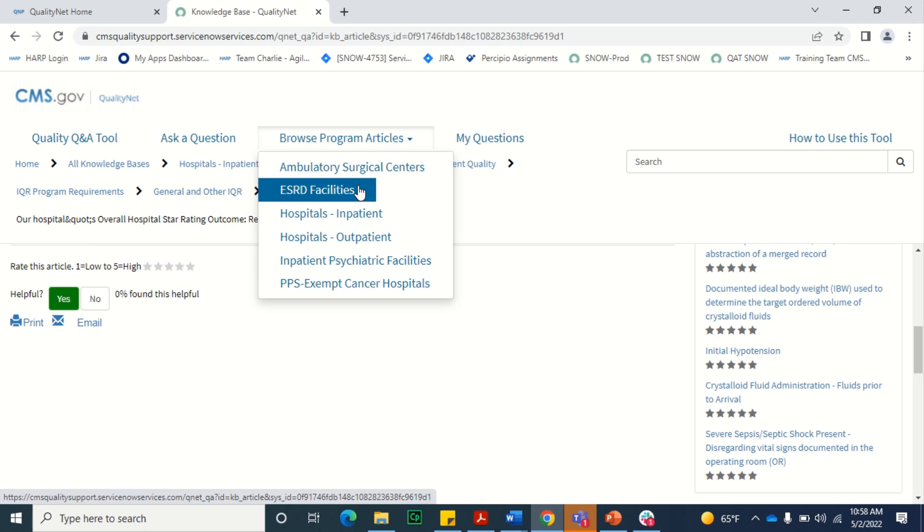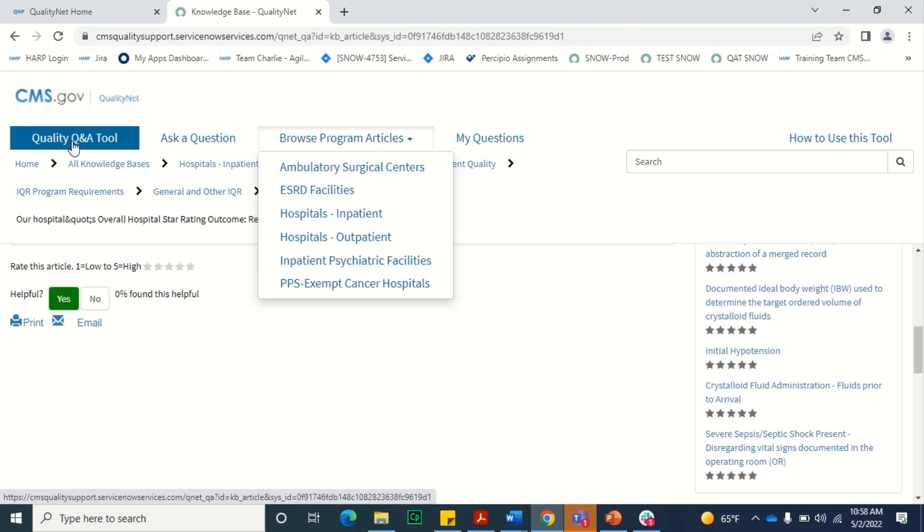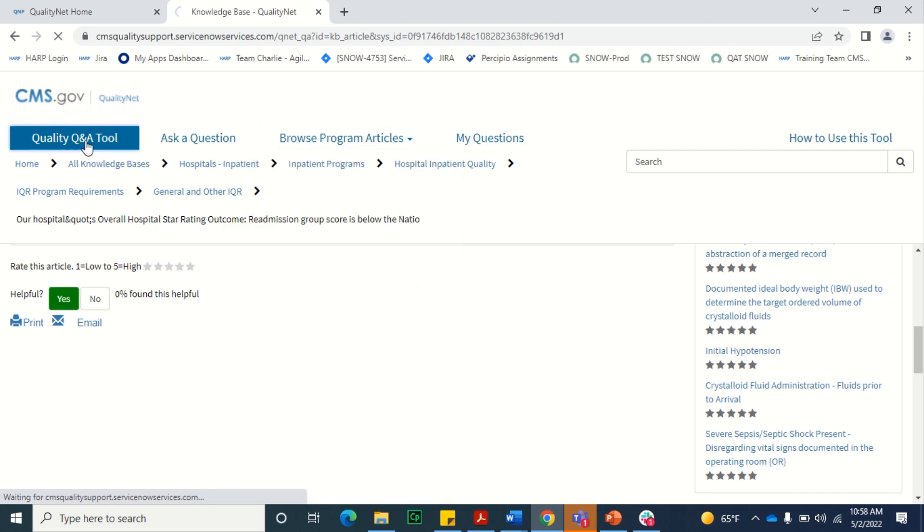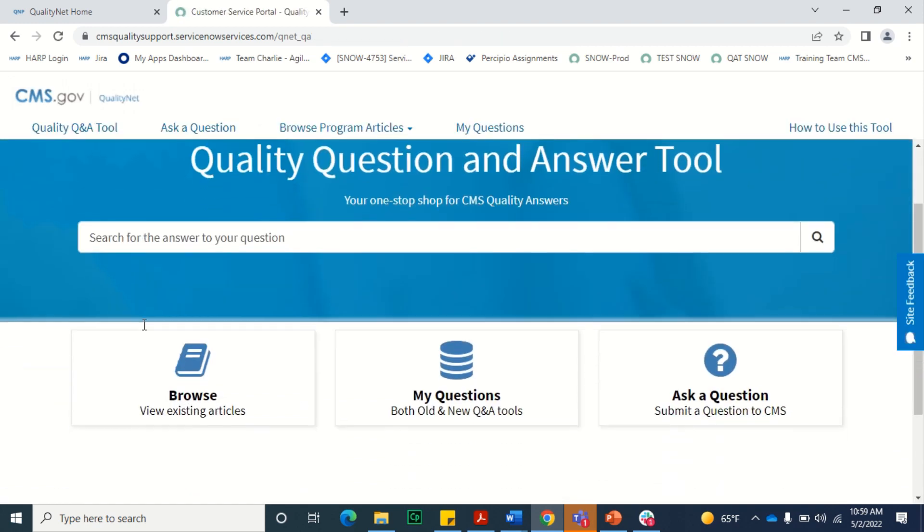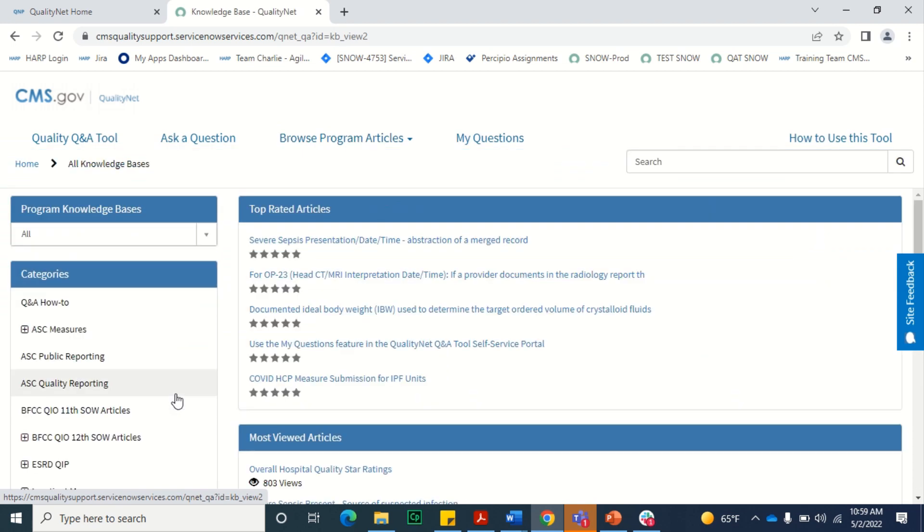Or you can return to the QualityNet Quality Q&A Tool homepage and select the Browse button, which will display all of the knowledge bases within the QualityNet Quality Q&A Tool.